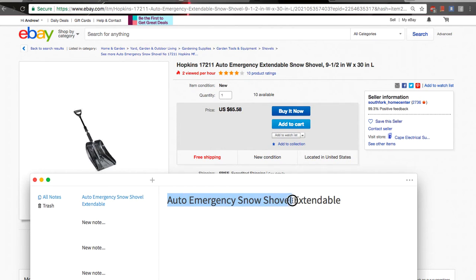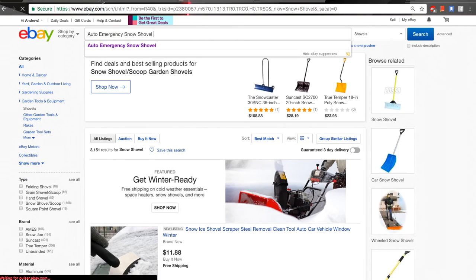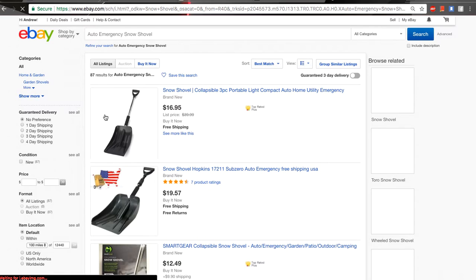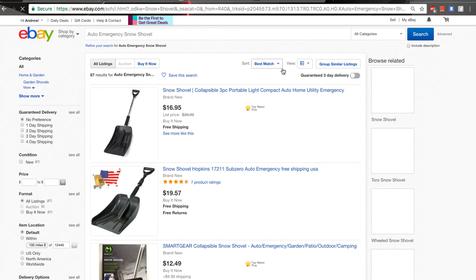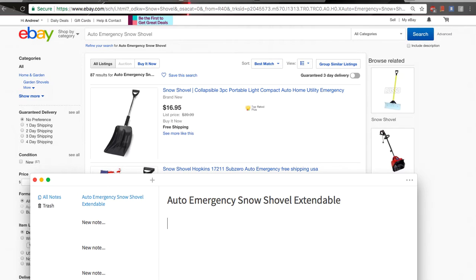Auto emergency snow shovel — let's see if this is something we can find, what the competition is for those words. If I start my title with those words, it's only 87. That's right — I can start my title with those keywords. Auto, emergency, snow shovel — because if I put those keywords at the beginning of my title, I will get only 87 other sellers using the same keywords as me. This is my main keywords.